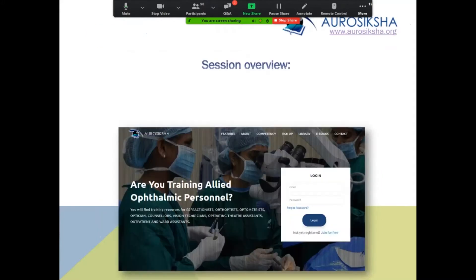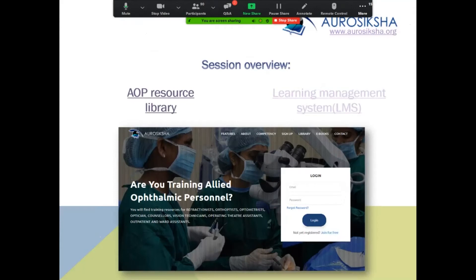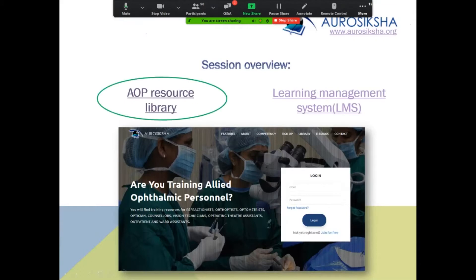Today's session covers the AOP resource library, AutoSiksha's library resource, and the learning management system. I'll go on with the AOP resource library feature first.